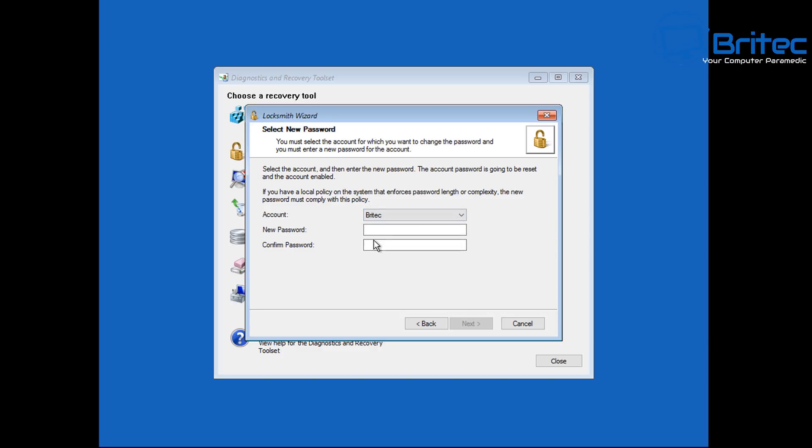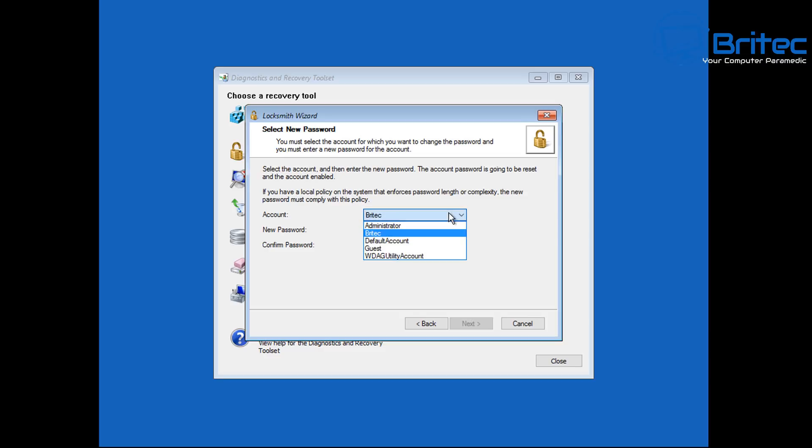So now we need to choose our account that we're locked out of. I'm going to choose the BriteTech account here. Now we can put in our new password that we want to use. So let me go ahead and put in a new password here which we want to use. You won't be able to click next because you need to put in a password for this account.